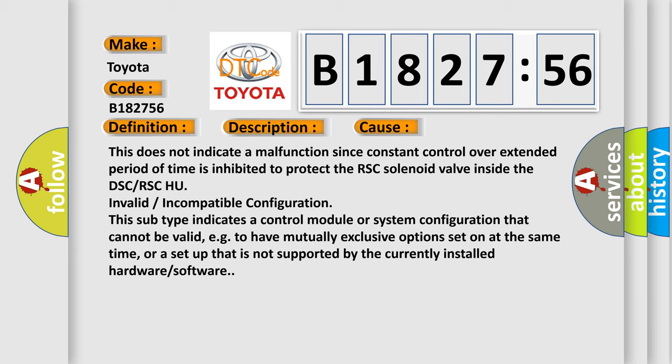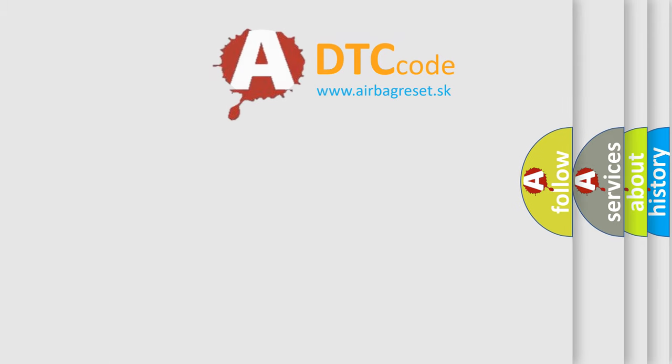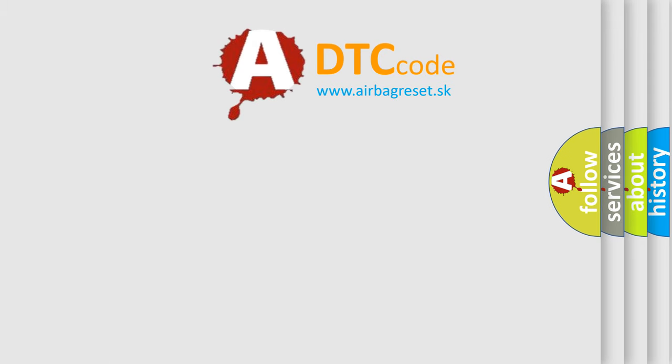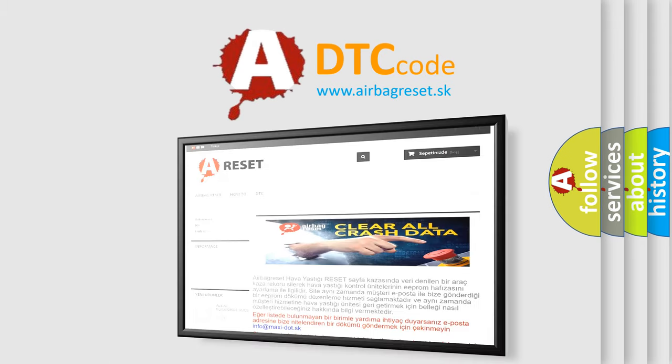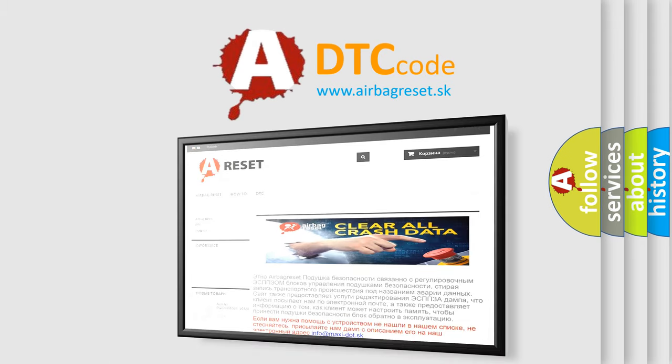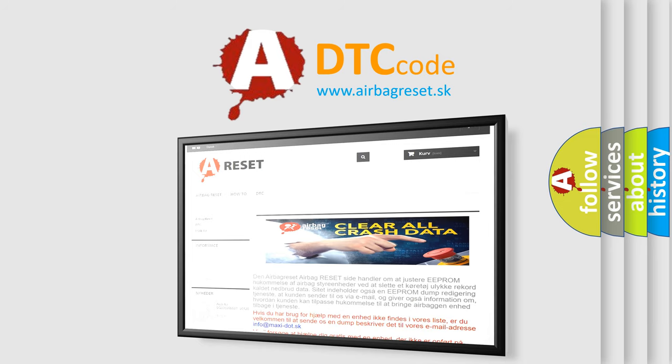Invalid or incompatible configuration. This subtype indicates a control module or system configuration that cannot be valid, e.g., to have mutually exclusive options set on at the same time, or a setup that is not supported by the currently installed hardware or software.